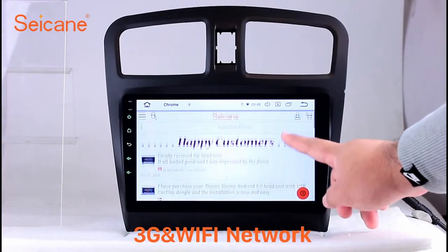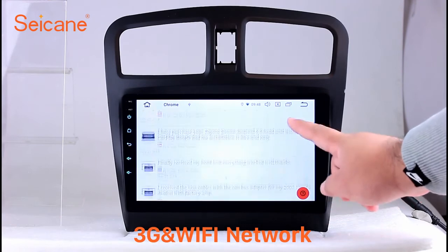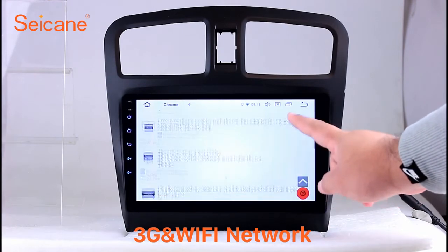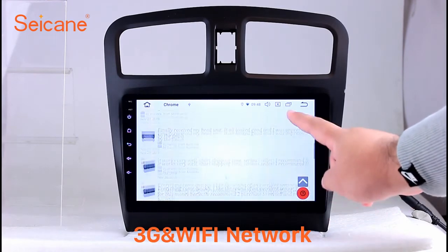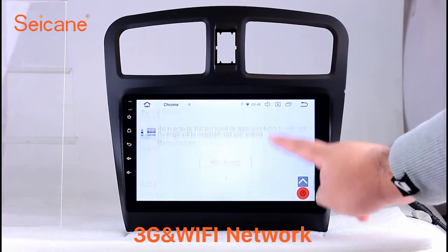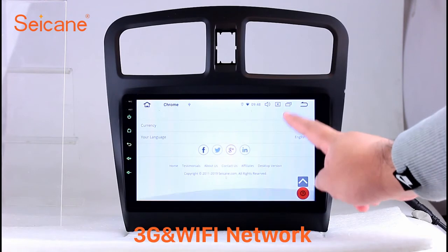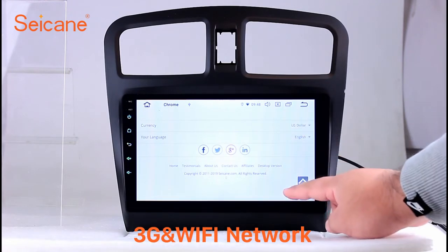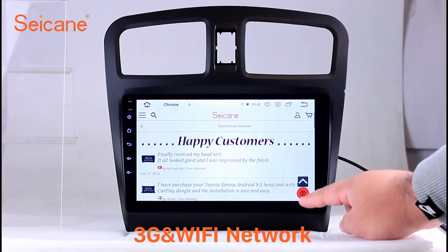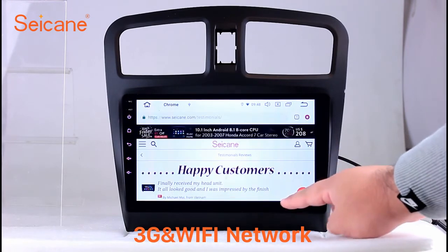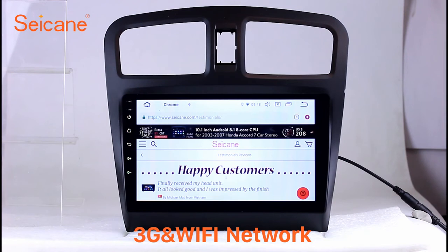Wi-Fi. Surf on the internet by Wi-Fi function. You can set a Wi-Fi hotspot in your cell phone and connect this unit to your phone. Then you can enjoy eLife service as you like. Here's the webpage of Segane.com from happy customers.